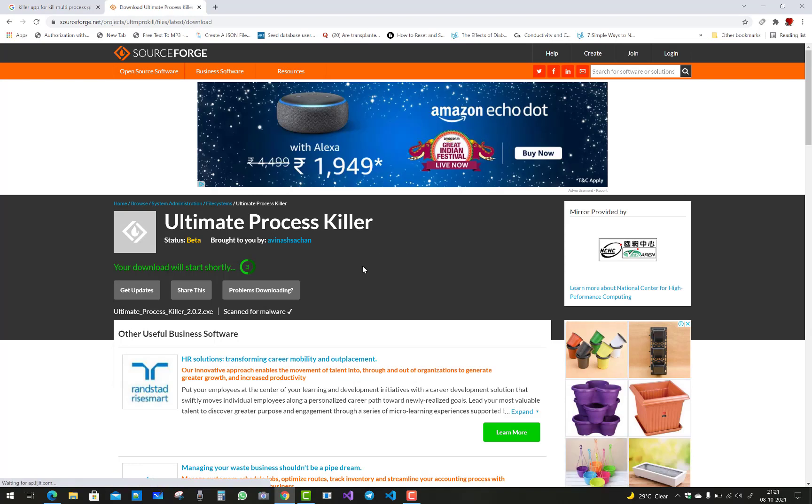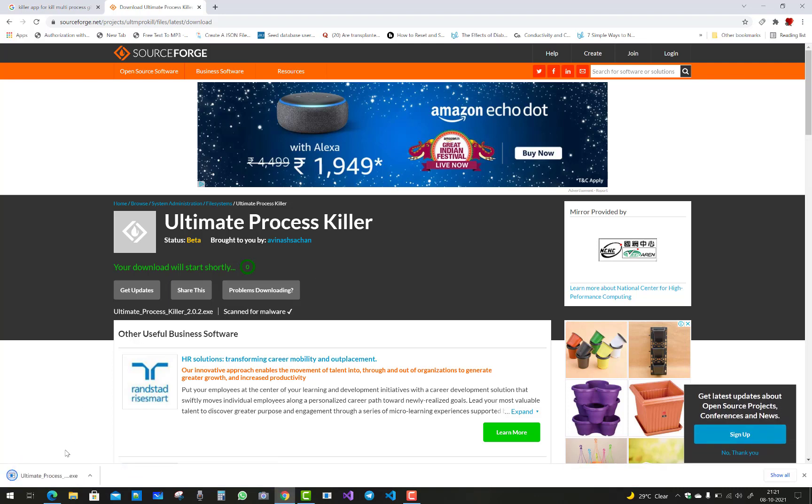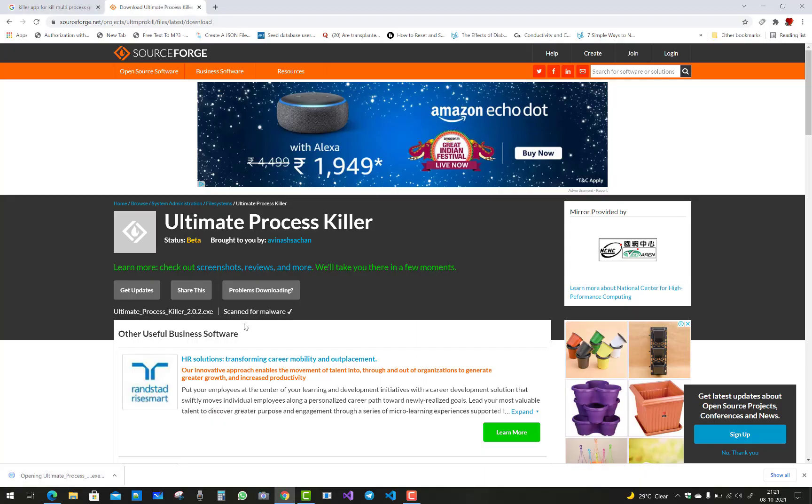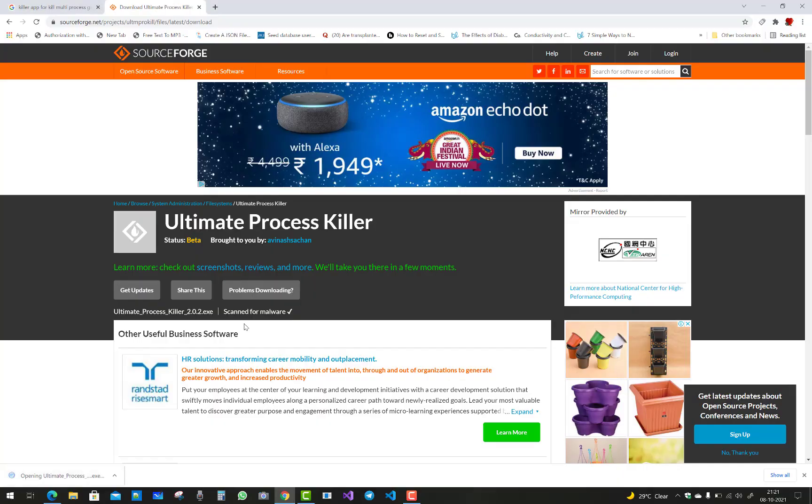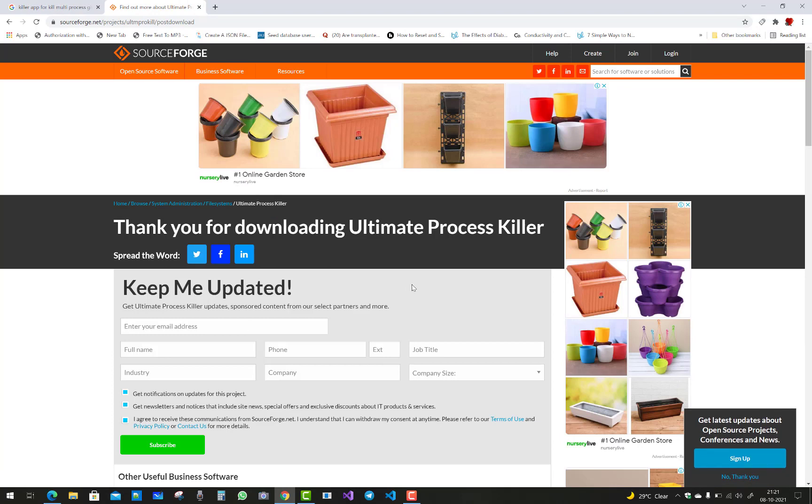When you download and install Ultimate Process Killer, a notification bar will show a yellow background. The yellow indicates there are difficulties to install into the system. That is the color code of Windows. You can see the color code when you download and install your Ultimate Process Killer.